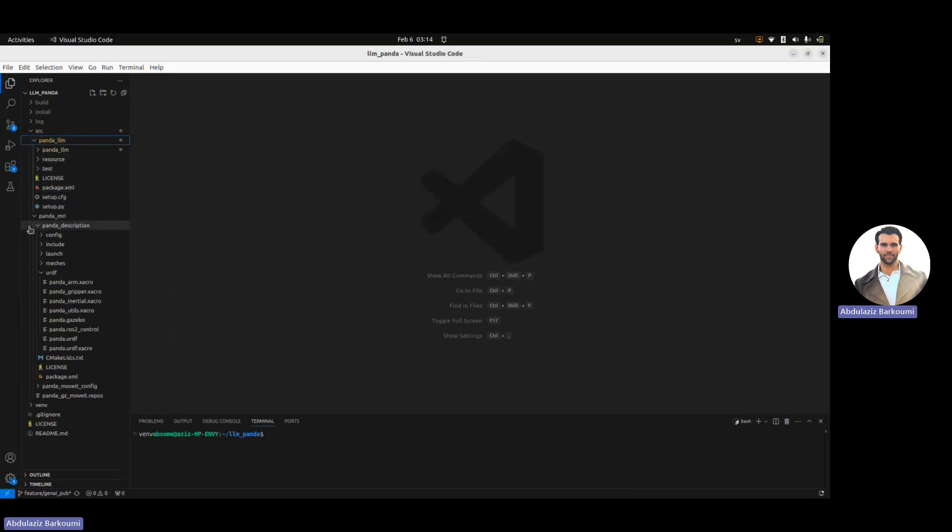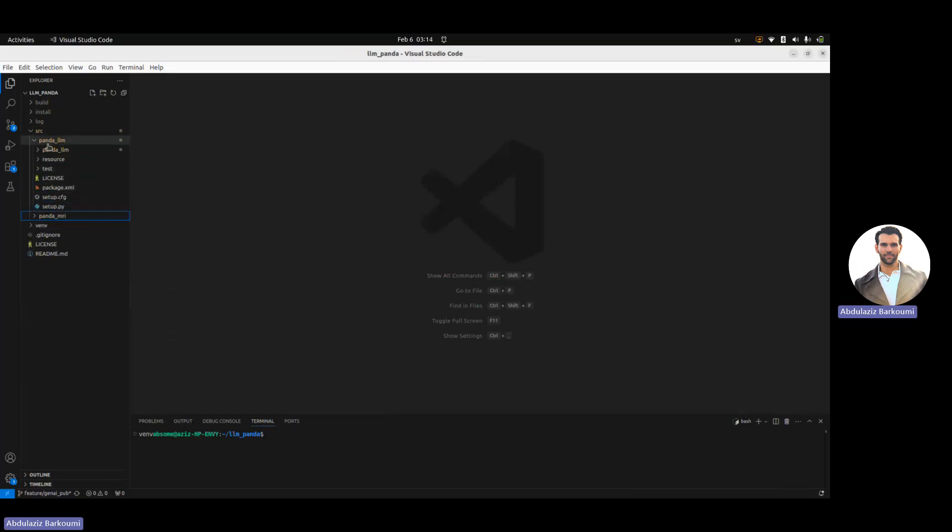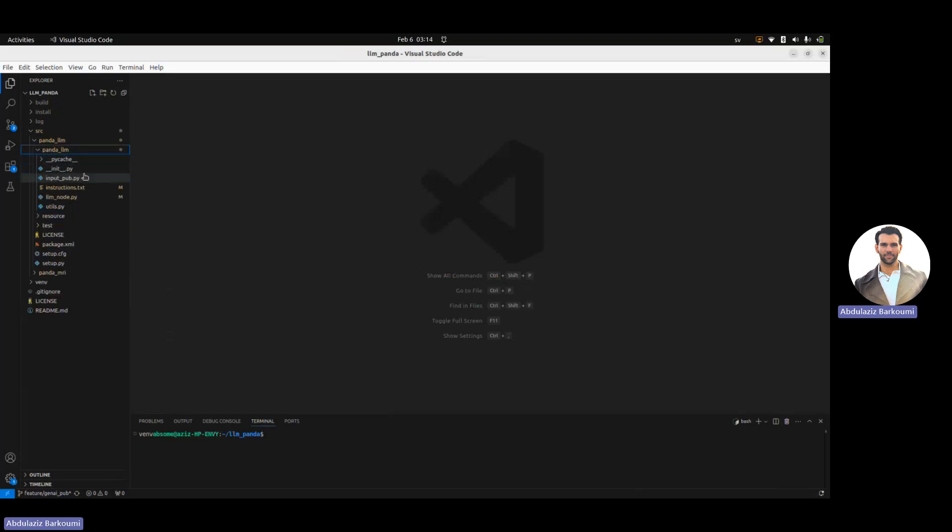Then we can move on to Panda LLM, which is where the magic happens. In Panda LLM, it's a Python package, we have two main nodes which is basically what this package consists of or will be used for.